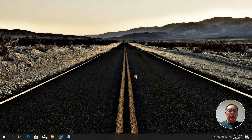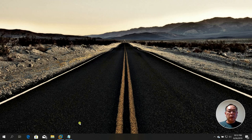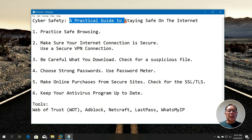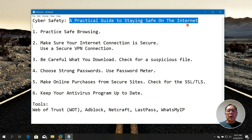Hi, in this session I'll be talking about something which is not normally discussed in my tutorials. Today I'm going to talk about Cyber Safety — a practical guide to staying safe on the internet.